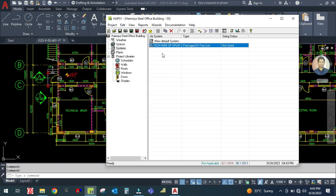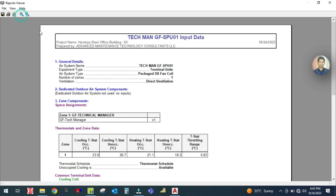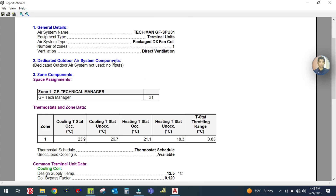One system is now created — Technical Manager Ground Floor Split Air Conditioning Unit. To review the input data you entered, select the system and click 'View Input Report' to generate and review the report.